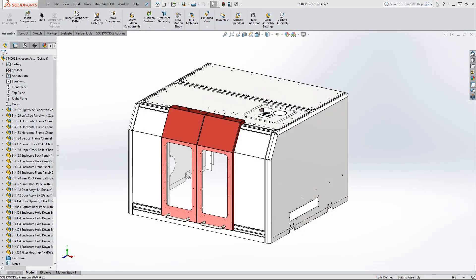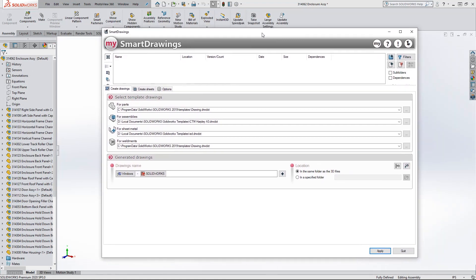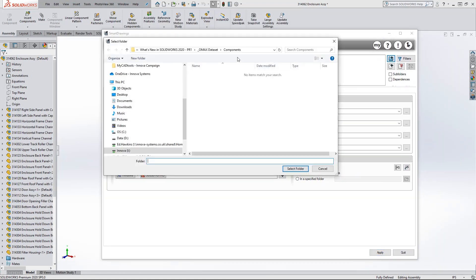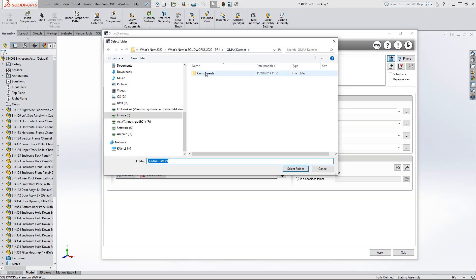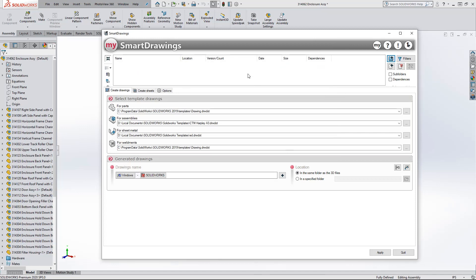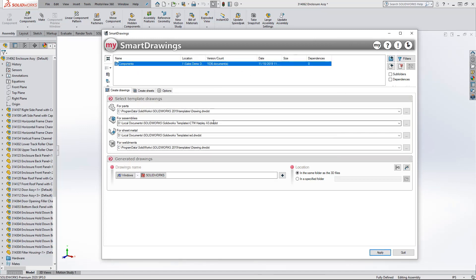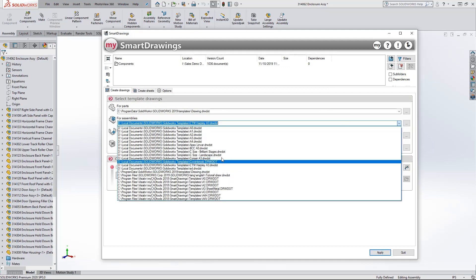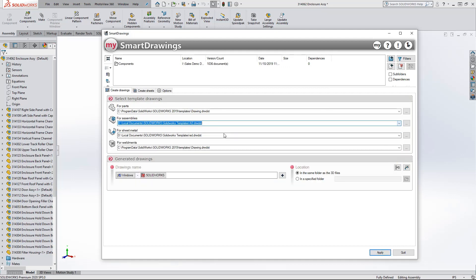What if you could use a tool that can handle the batch creation of drawings for you, whilst maintaining consistency in just a few simple clicks? The MyCAD Tools Smart Drawings add-in for SOLIDWORKS gives you more time to focus on designing in SOLIDWORKS 3D CAD.